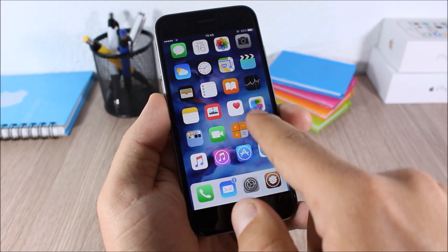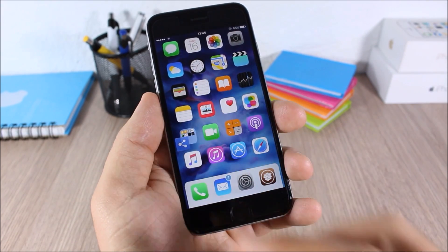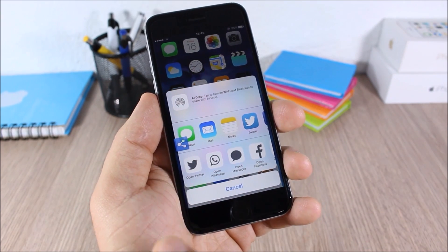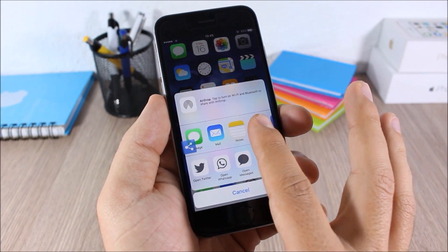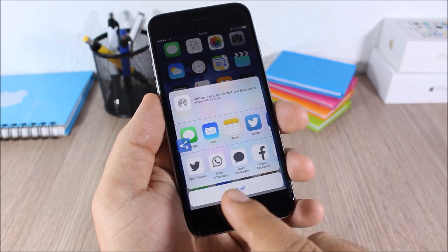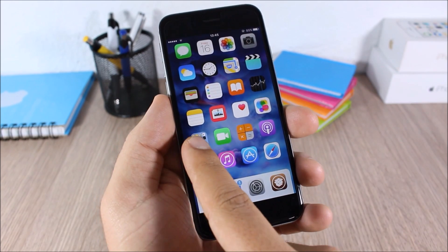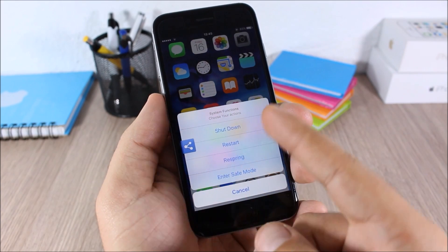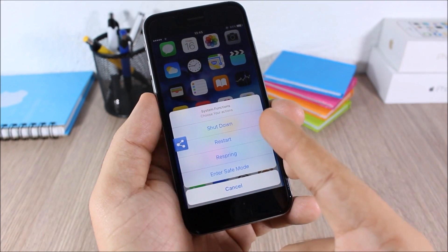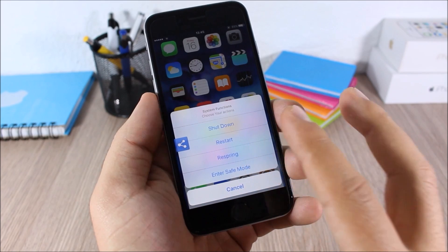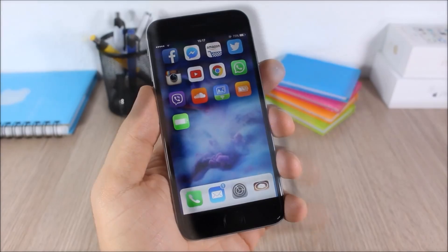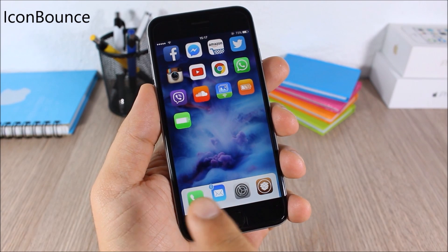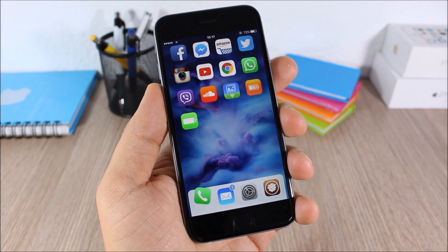Share Pro: this tweak adds a floating button on your home screen which you can move anywhere you like, allowing you to quickly share from anywhere. Tap this button and it gives you options to share to social media. Tap and hold it for more options — you can shut down, restart, respring, or send your device to safe mode.